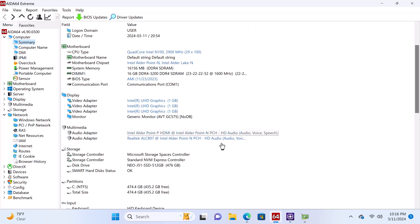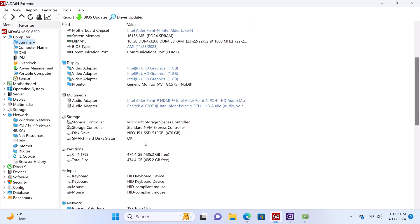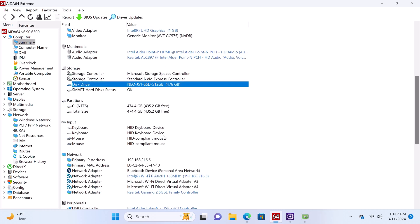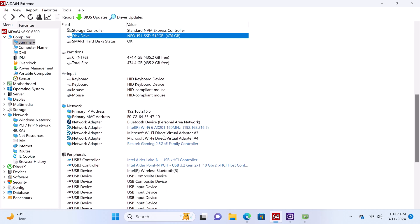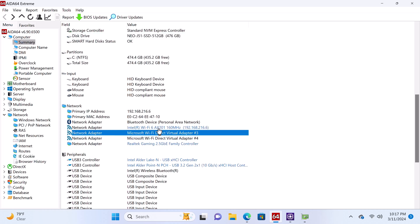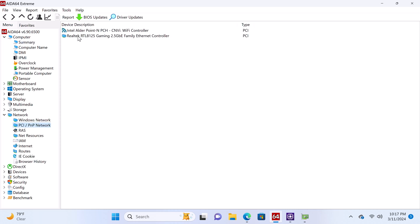Its audio adapter is the Realtek ALC897. For storage, it comes with a MINIX NEO J51 PCI Express 3.0 512GB NVMe SSD. The M.2 slot however can accommodate up to 4TB maximum. Its network adapter is the Intel EX201, and it provides dual-band Wi-Fi 6 technology with Bluetooth 5.2. And its Ethernet LAN adapter is the 2.5Gigabit Realtek RTL 8125 Ethernet controller.